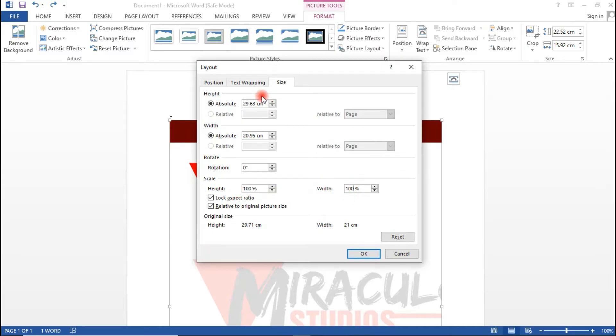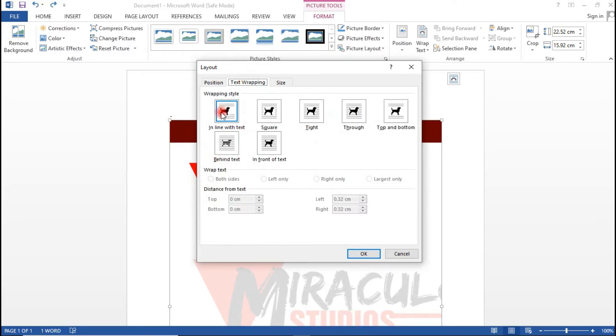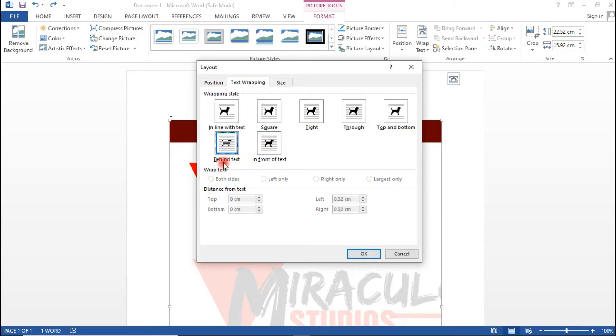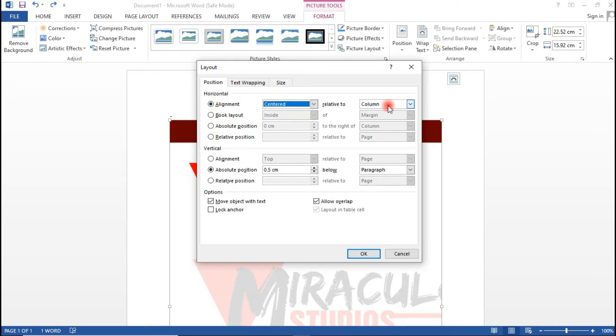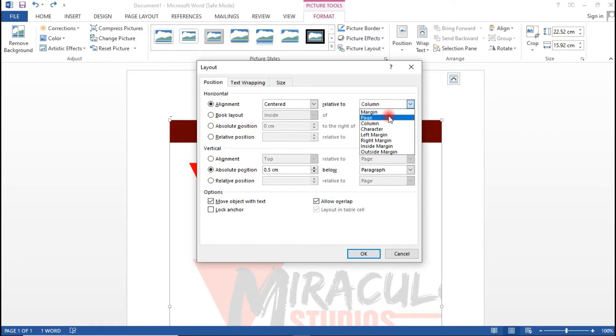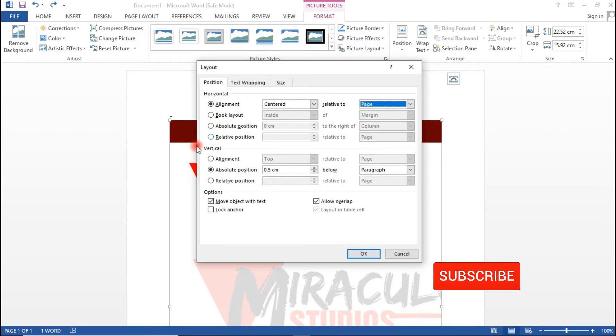Go to Text Wrapping and make the letterhead come behind the text. After we are done here, go to Position and with the horizontal alignment, let's align this to the center and do this relative to the page.